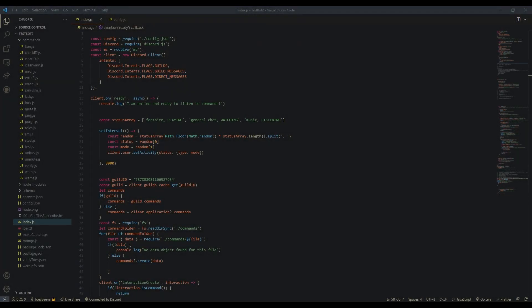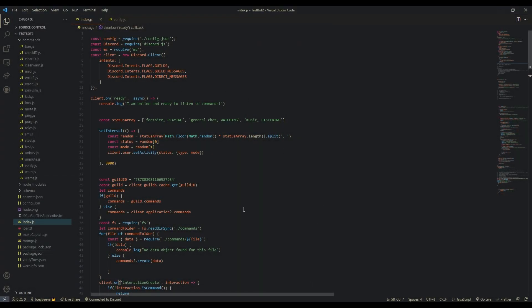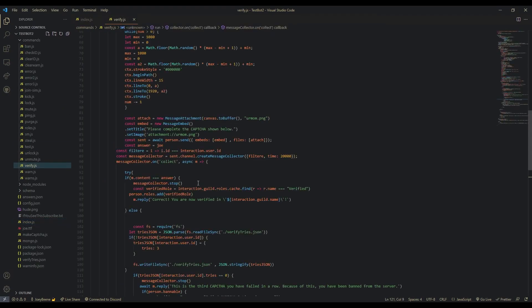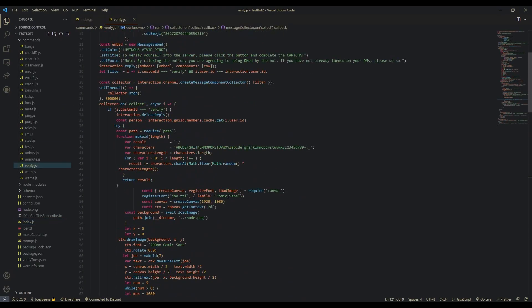Hello everyone and welcome back. In today's video, we are going to be doing a Discord.js v13 update. I have a command handler for all of you guys. It's with slash commands and we also have a verify command with captcha.